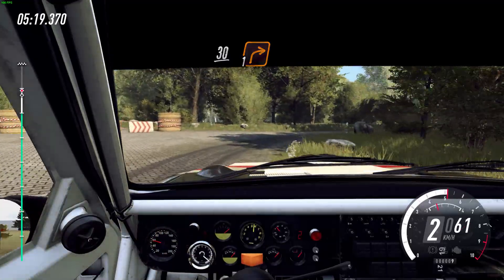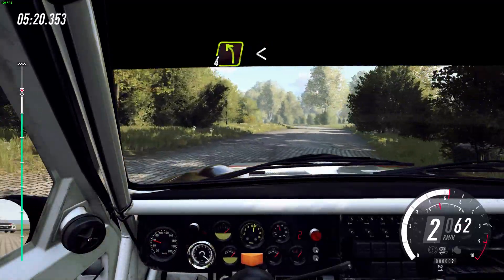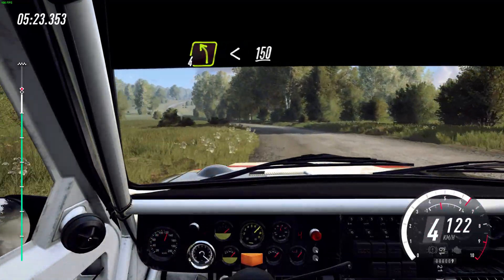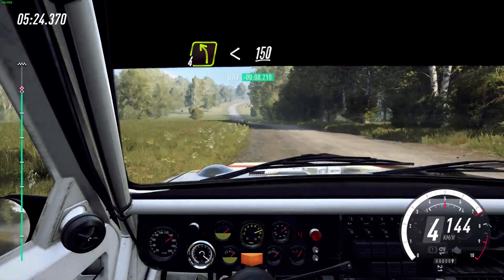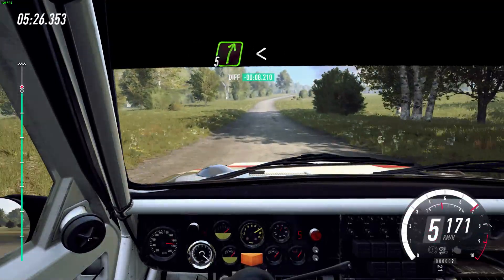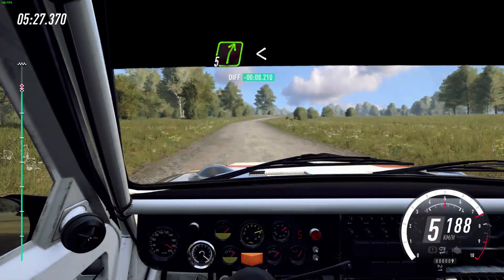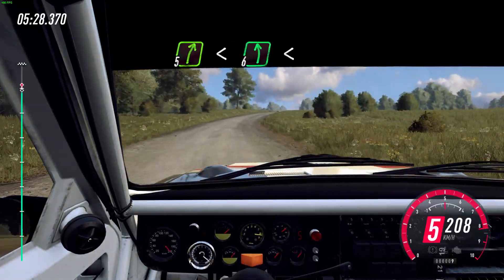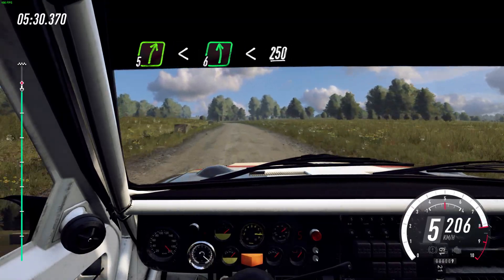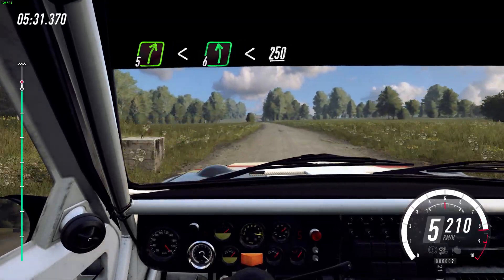Into open, 4 left. Drive. Open. 5 right, open to the crest. Into 6 left. Mark. Open. 250, 50.